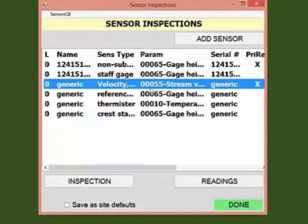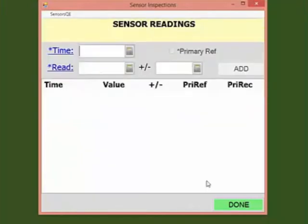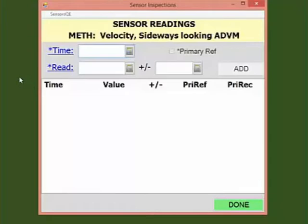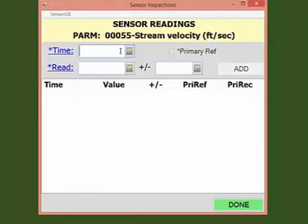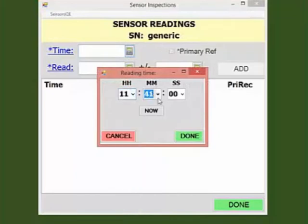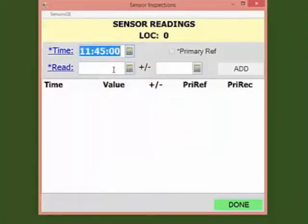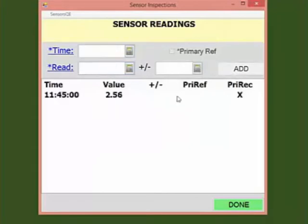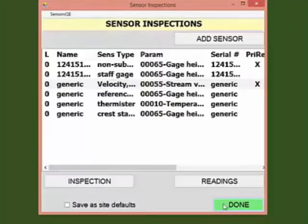We will first enter an index velocity reading from the ADVM, which will most likely be the last recorded reading. Click Readings. Enter the time and value of the last index velocity reading. For this example, my last recorded reading from the ADVM was at 1145 and was 2.56 feet per second. Click Add, then Done. Now we're going to enter additional information about the ADVM.